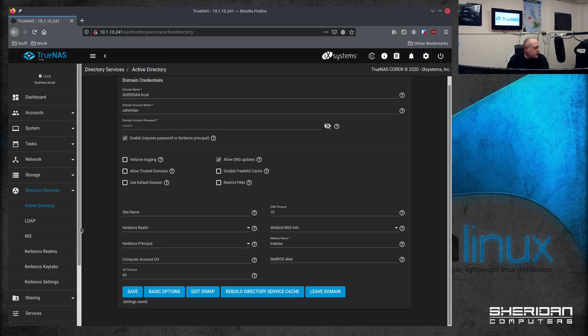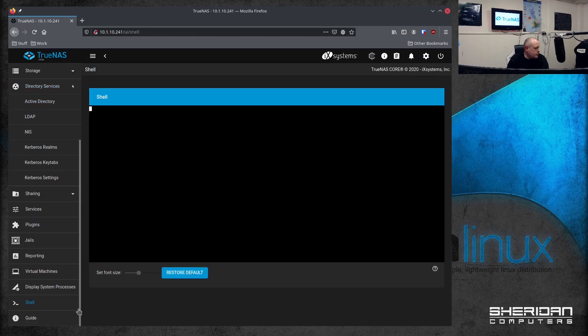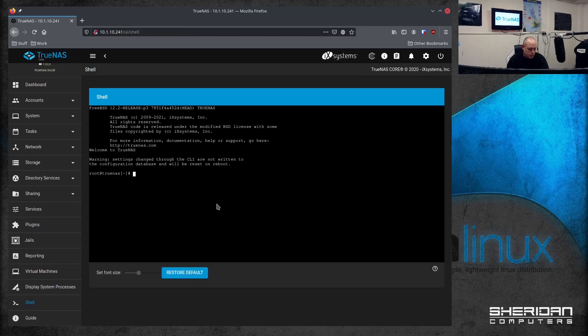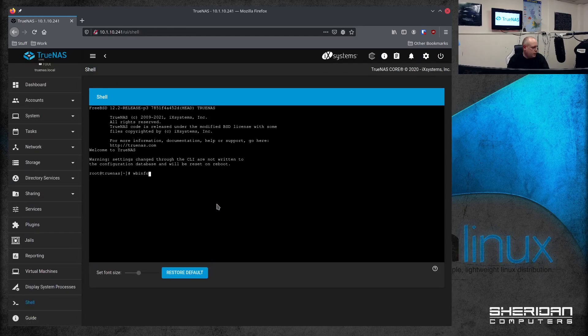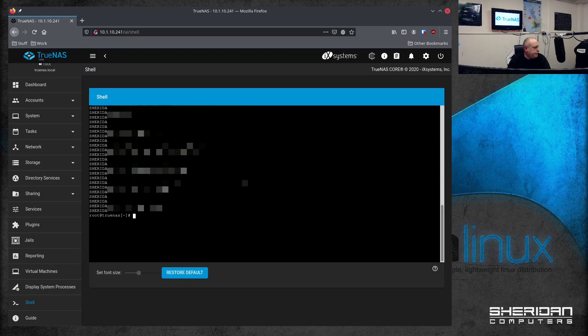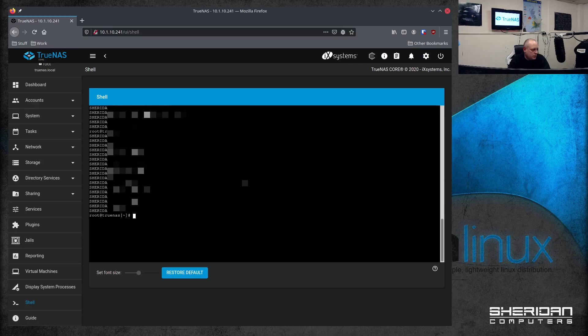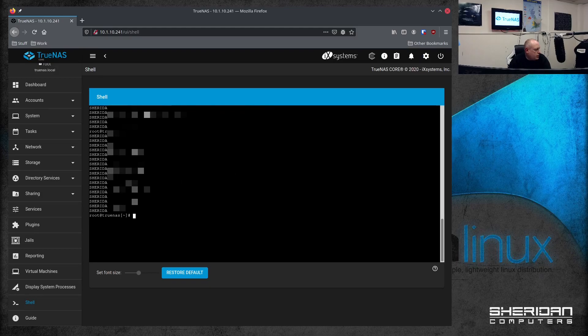In order to test that, go ahead and pull up a shell and do WB info minus G. So straight away, we can pull all the groups up and we can do WB info minus U to pull a list of the users up. So that's working. So with that all in order, we can go ahead and start our sharing.